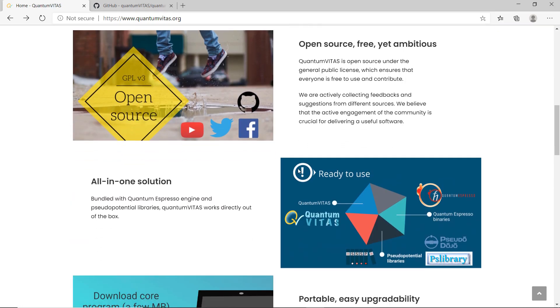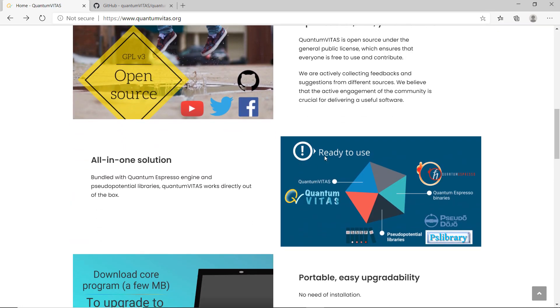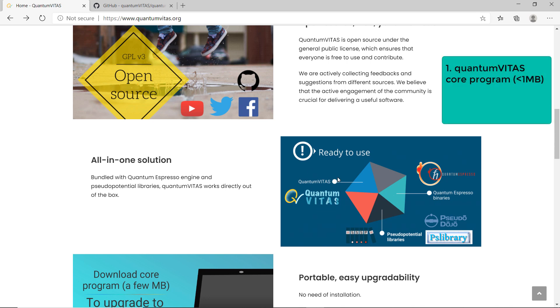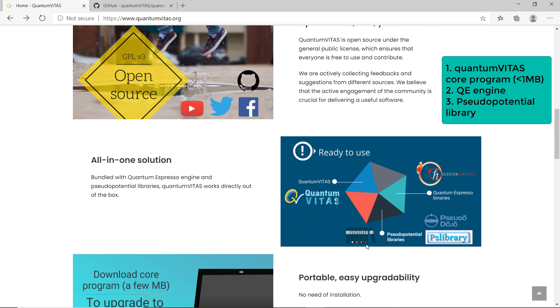Basically, Quantum Vitas consists of three parts. The core program of Quantum Vitas is the GUI interface that I programmed, which is only below one megabyte. Then there's the Quantum Espresso engine for Windows and for Linux. The third part is pseudo potential libraries.